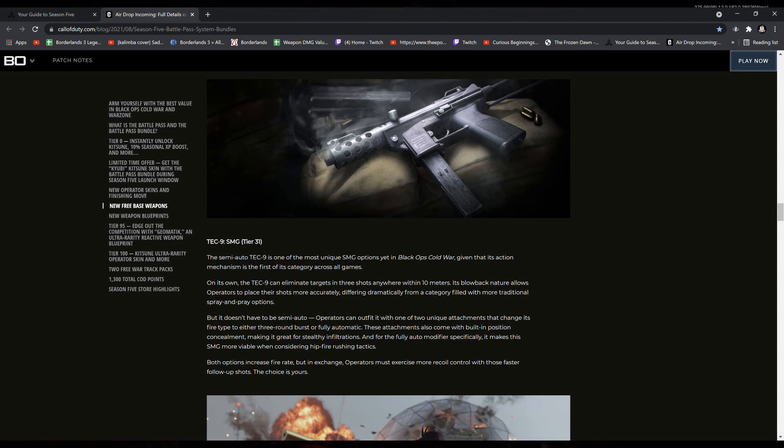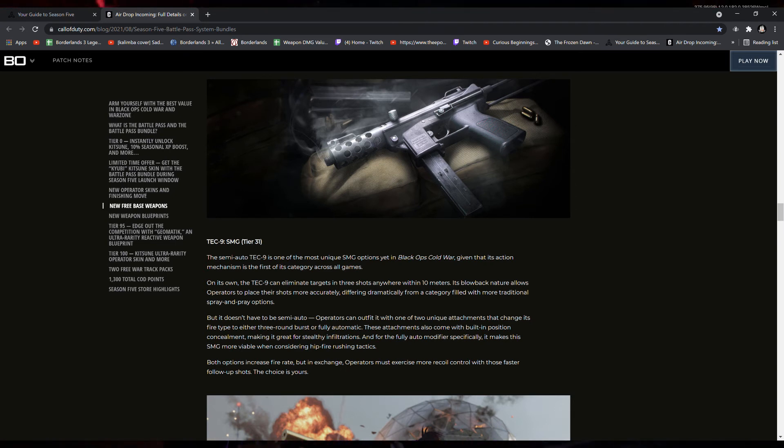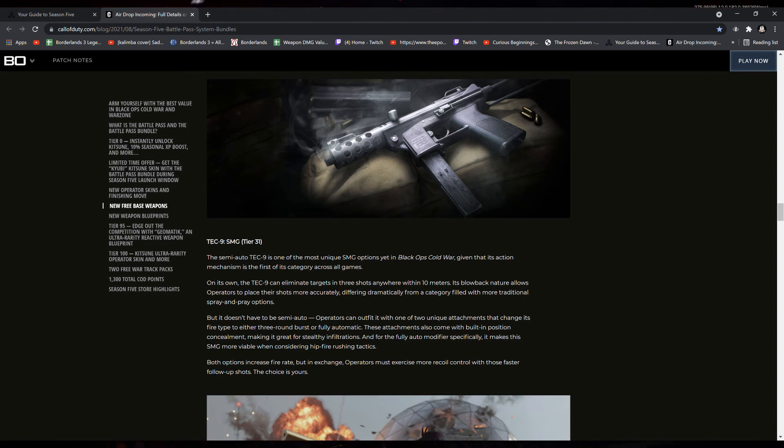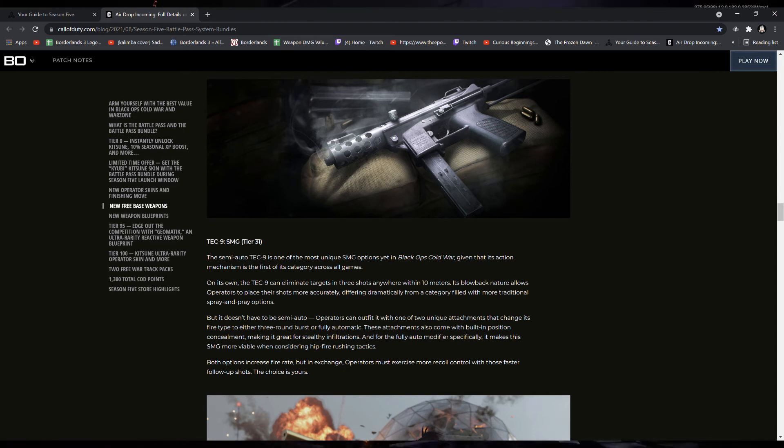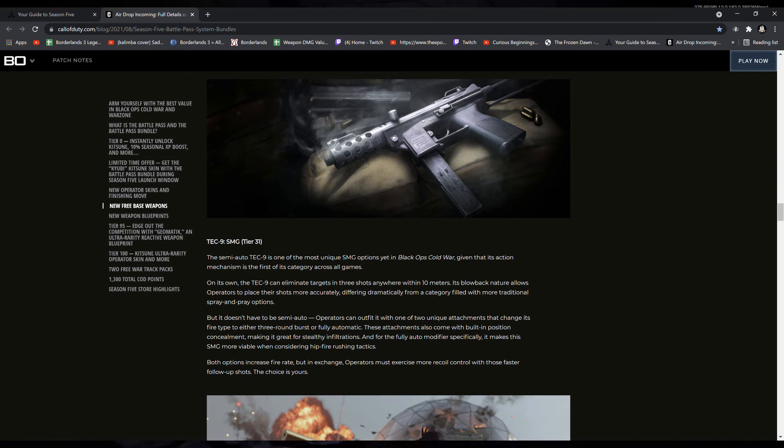On its own, the Tech-9 can eliminate targets in three shots anywhere within 10 meters. Its blowback nature allows operators to place their shots more accurately, differing dramatically from a category filled with more traditional spray-and-pray options, but it doesn't have to be a semi-auto.